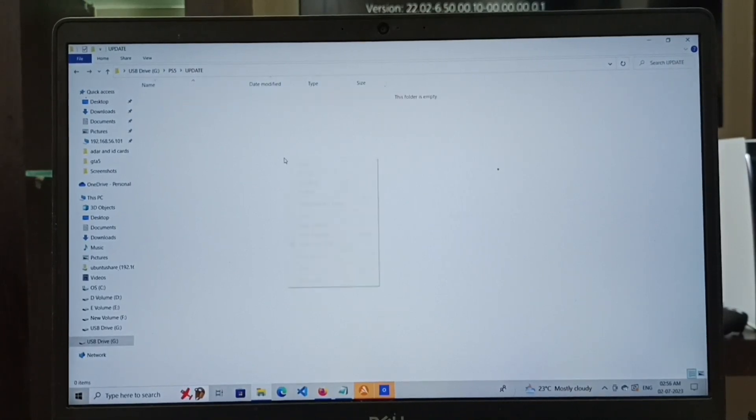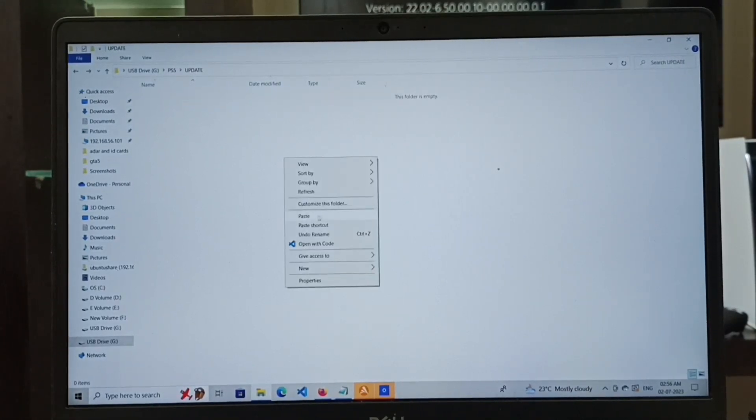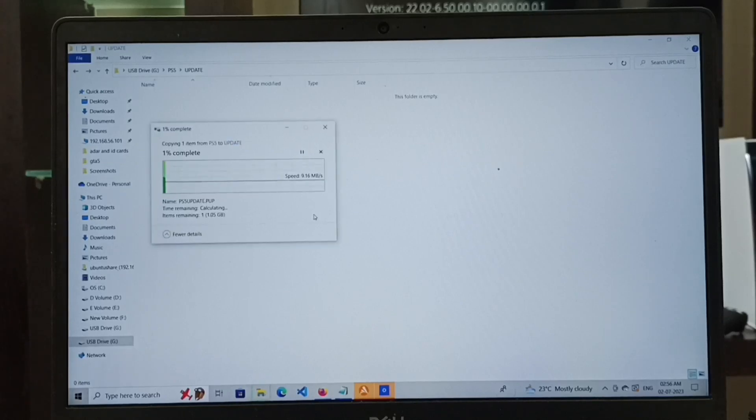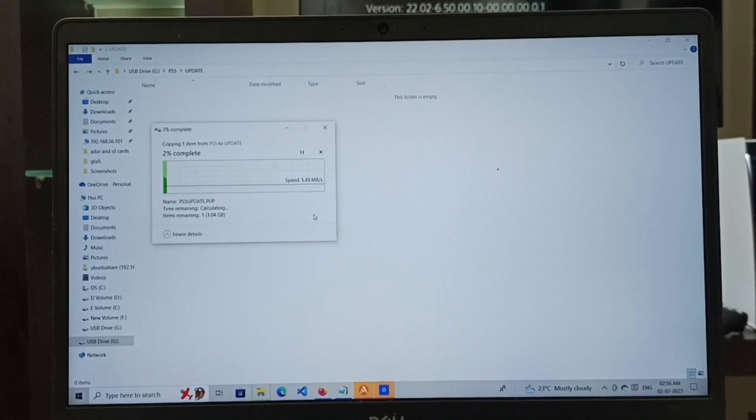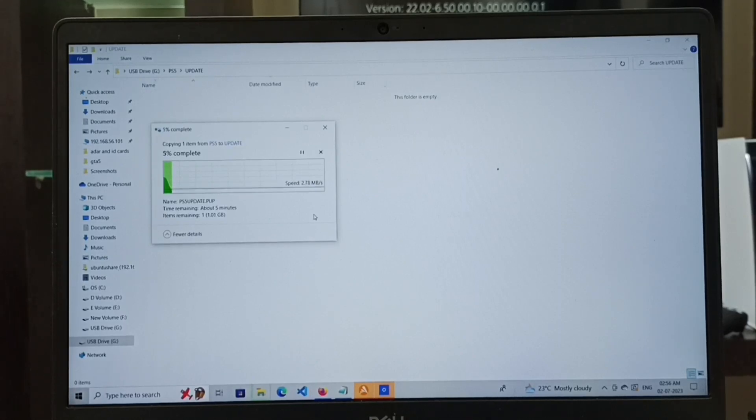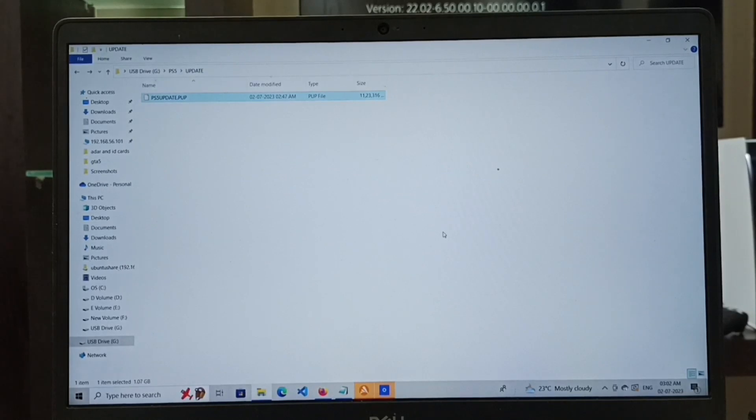Then inside this update folder, copy and paste the PS5 console update file which we downloaded. Now I am copying the PS5 console update file to the pen drive.